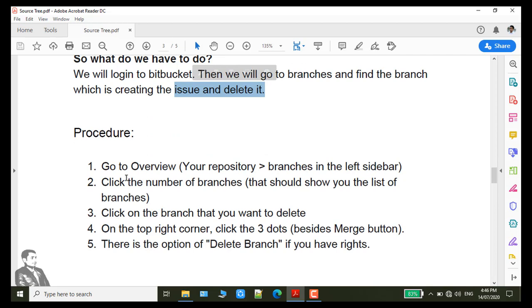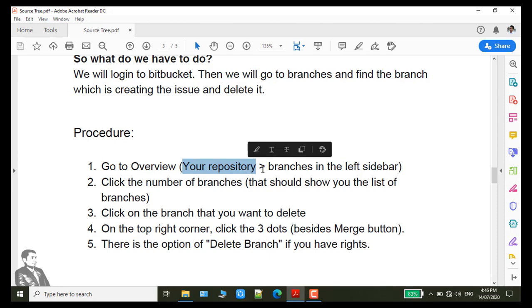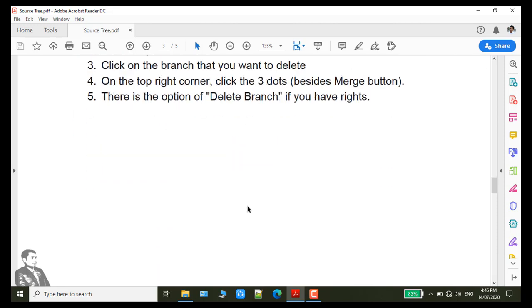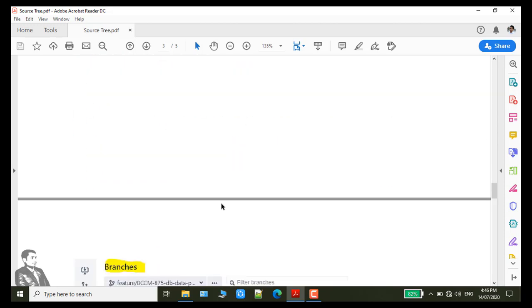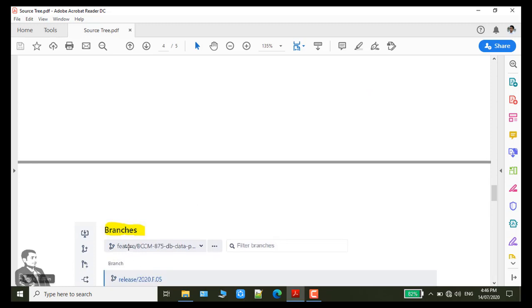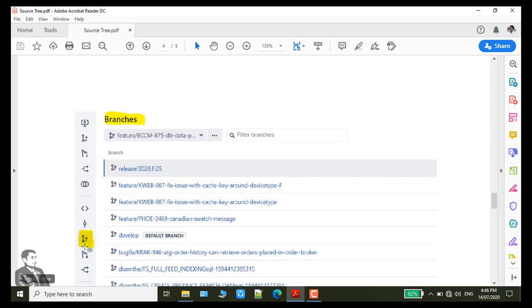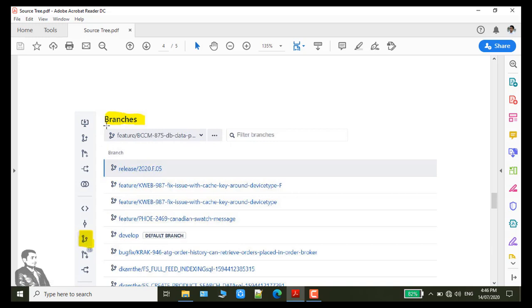I have written the procedure here. Go to the overview, your repository branches in the left sidebar. I already described it in the screenshot. When you login to your Bitbucket and your workspace then you will go to your branch. Click here and the branches page will be open here.